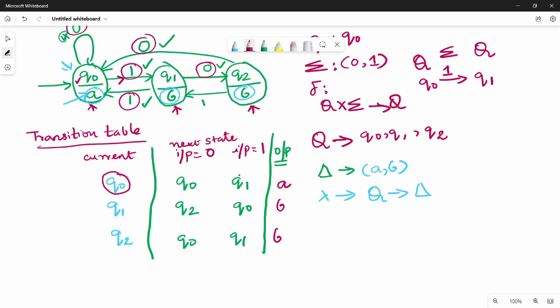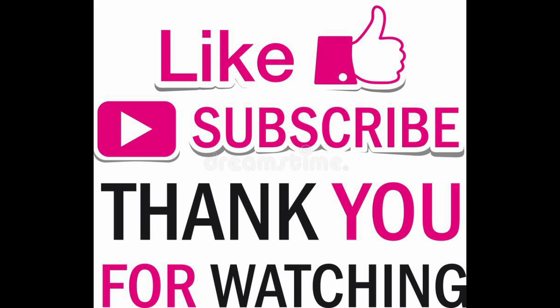So that's all. If you have an input, subscribe. Thank you. Bye.